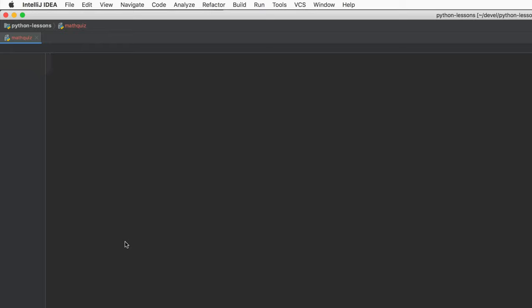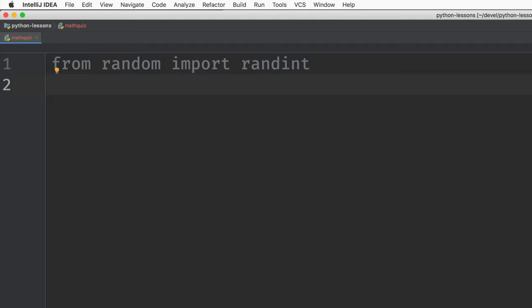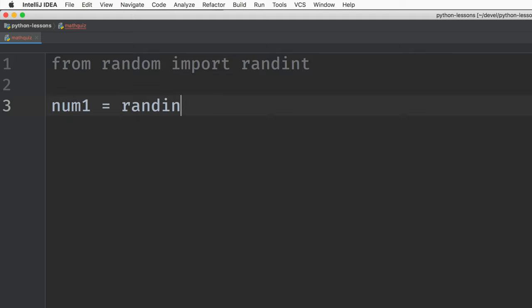Let's make a math quiz program with multiplication problems. We'll use randint to make the numbers randomly. And let's make the first one. And we'll say that the first number is between 2 and 9.